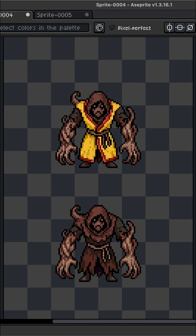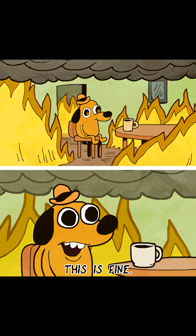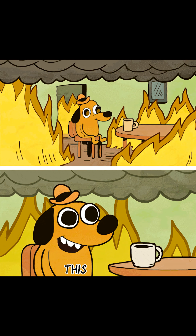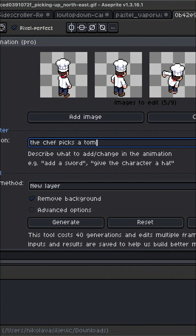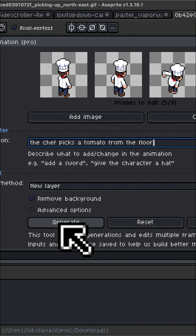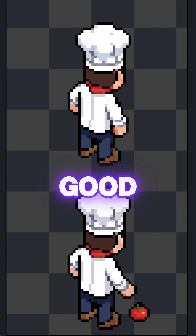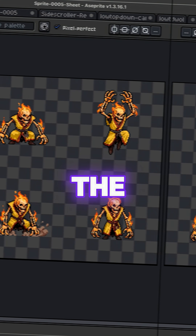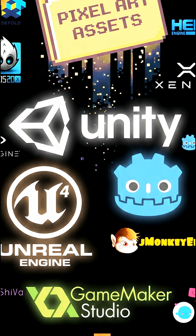And yeah, sometimes an animation isn't perfect on the first pass, but that's fine. You can quickly clean up weird pixels using Edit Animation or InPaint instead of starting over. Once it looks good, just export the sprite sheet and drop it straight into your game engine.